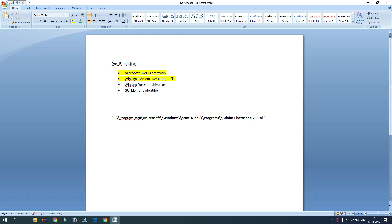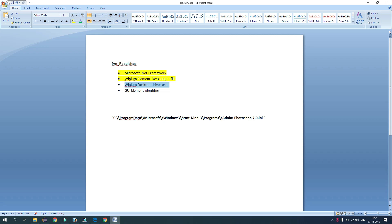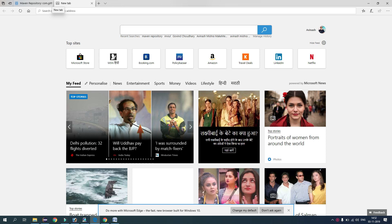Now coming to the third one, Winium Desktop Driver .exe. So this exe file turns up the server. It's kind of an Appium server you can say. So it turns up the local server at port 9999. So we will download this as well. Let's see how we can download Winium Desktop Driver .exe file. For that we have to go to Selenium HQ site.